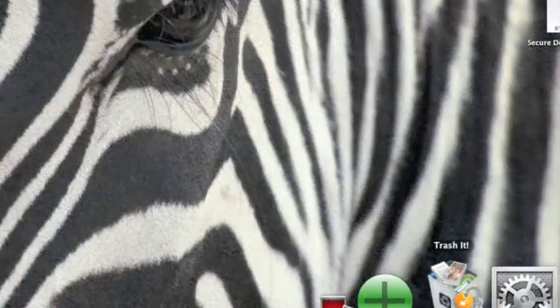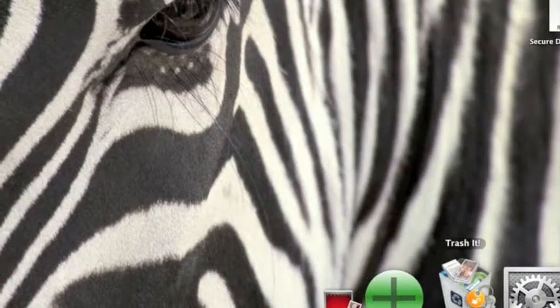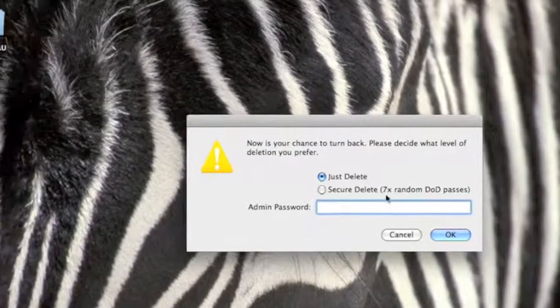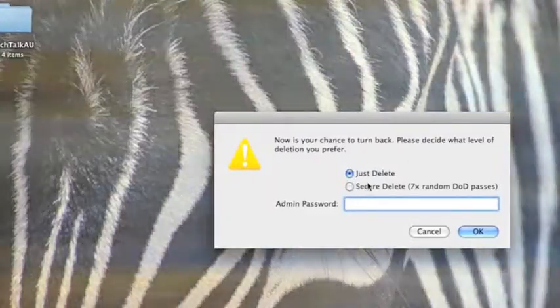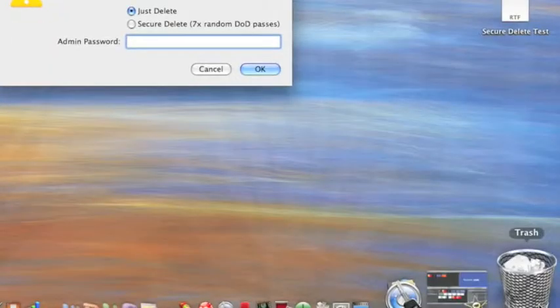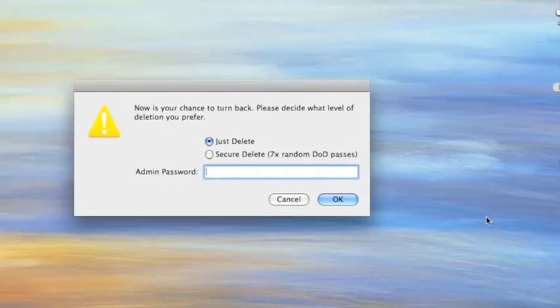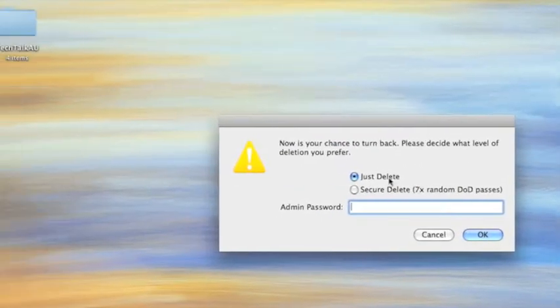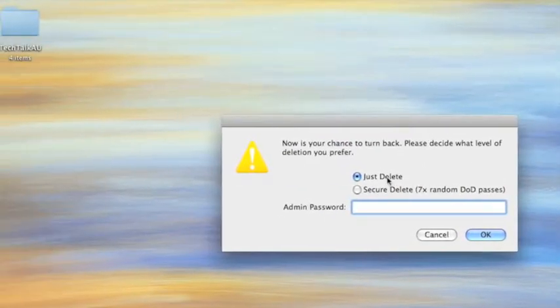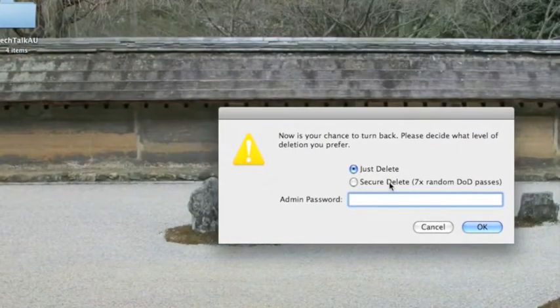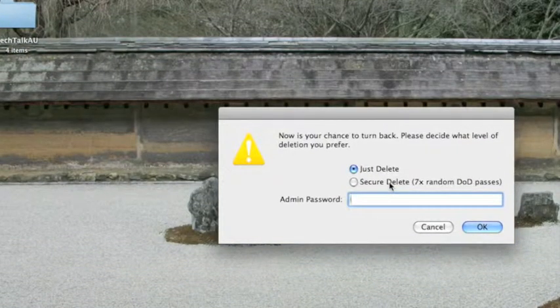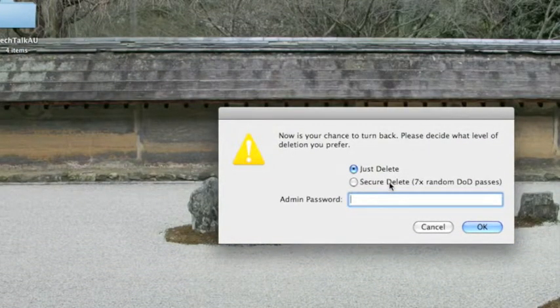So pretty much what you can do is you can open up the program and you come up with this, and you can delete your recycle bin with just delete or secure delete, which goes over it seven times and deletes it for good.